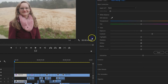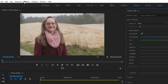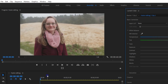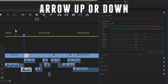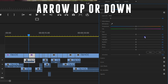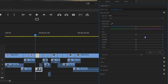First up, you wanna head over to the menu on top, select Sequence, and on the bottom enable Selection Follows Playhead. Then press the arrow up or down key to jump from one clip to another. During a color correction process, you can just leave your mouse in the Lumetri panel and jump to the next clip, selecting it automatically by pressing your arrow keys.